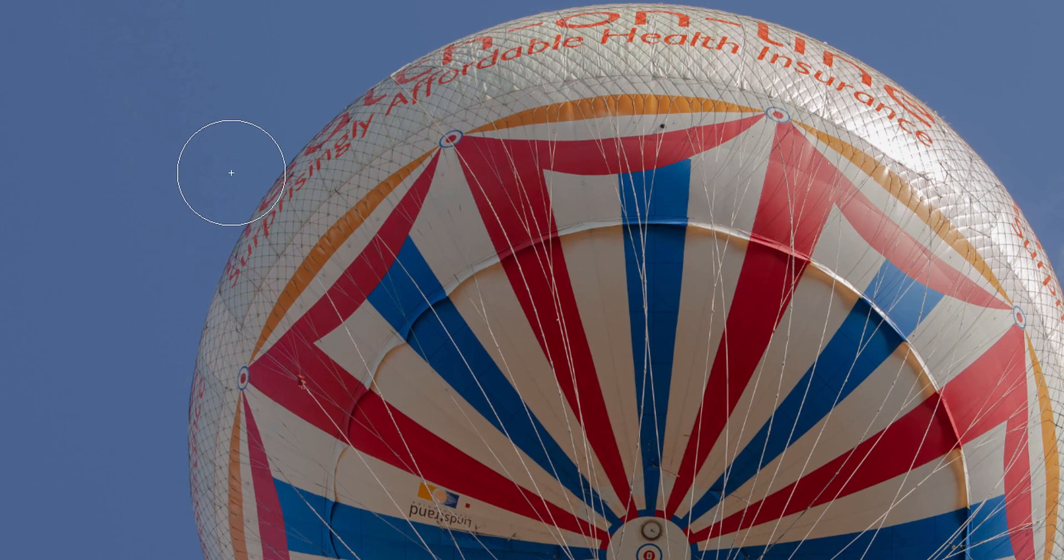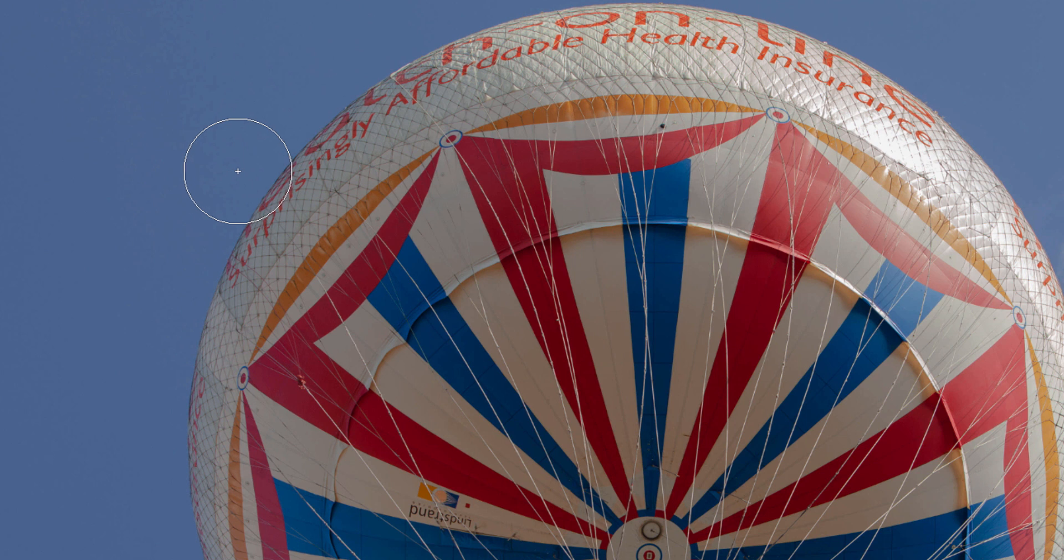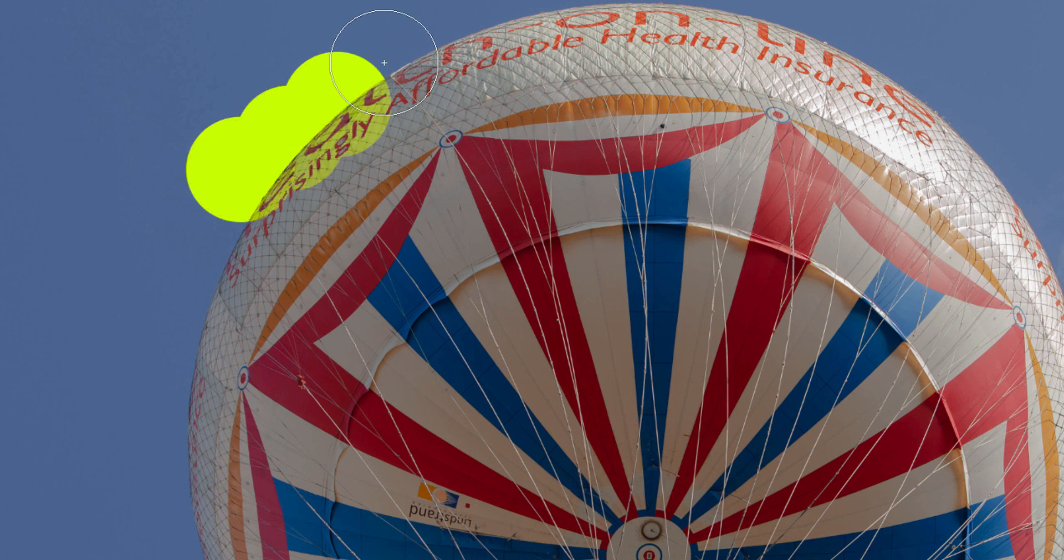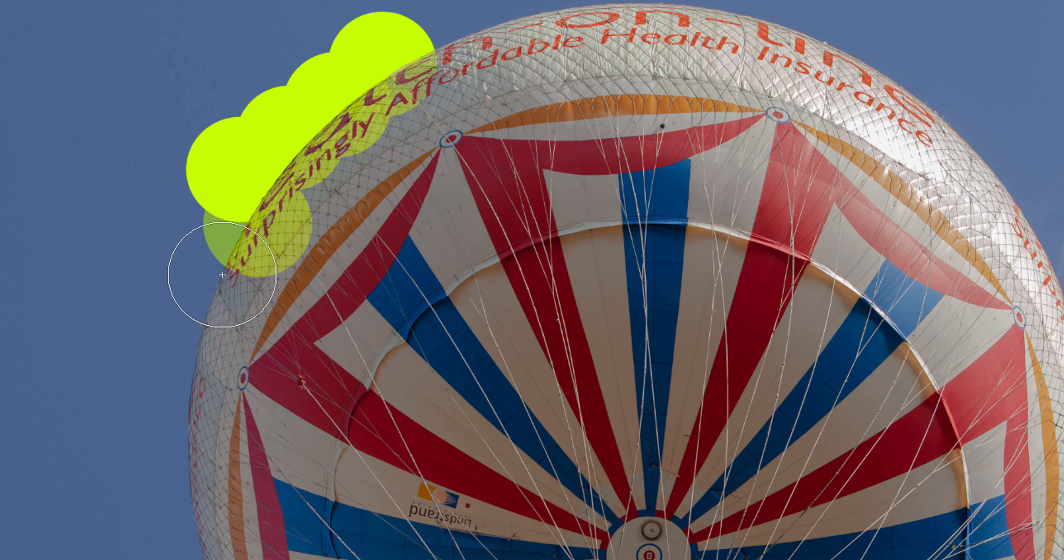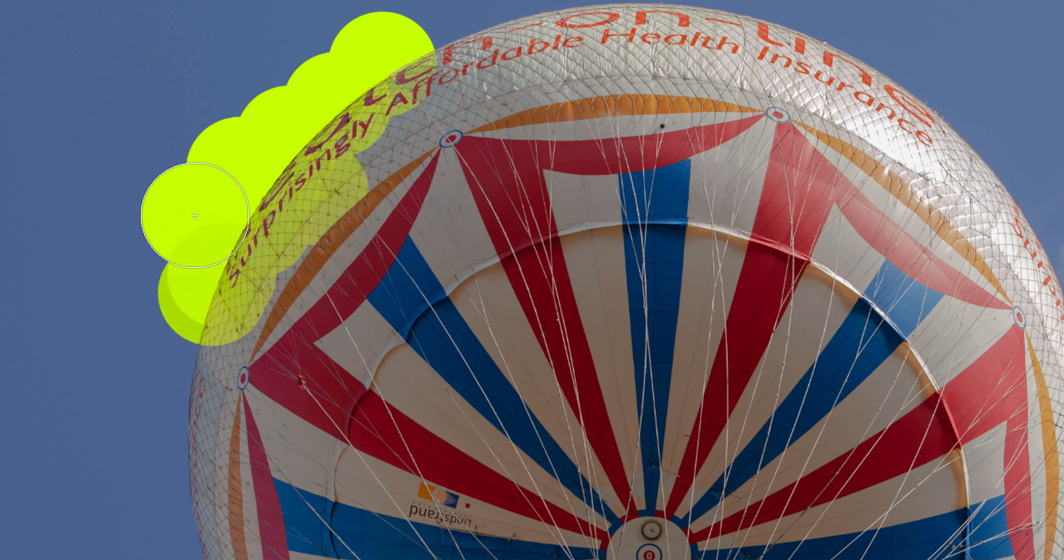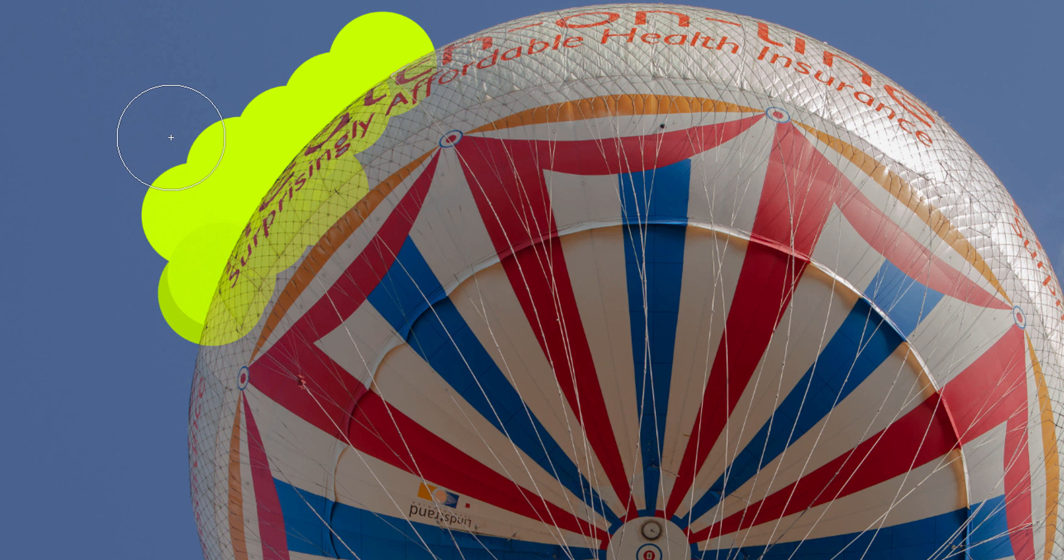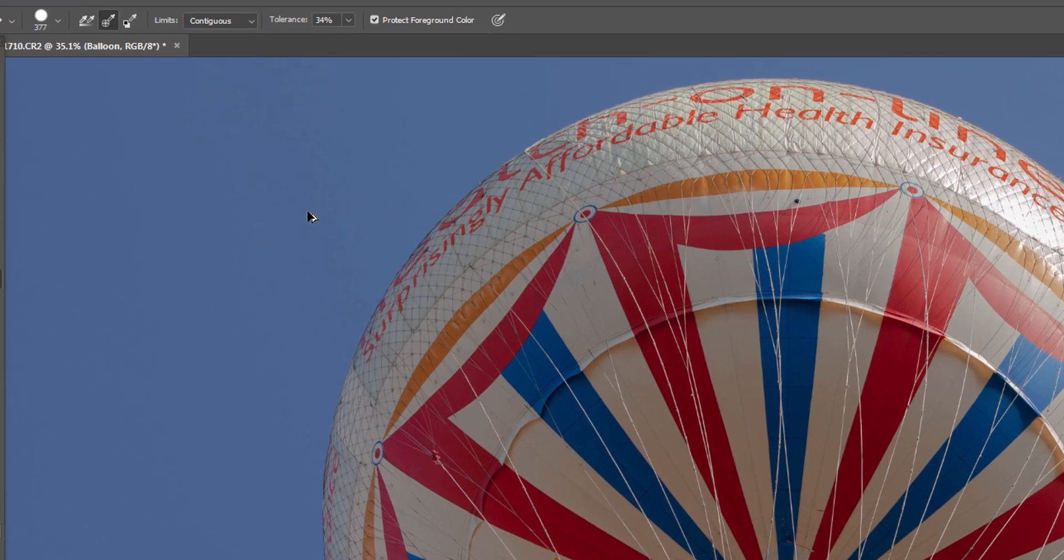If we select that there and then go back and put the cross over the color you want to erase, left-click, and you can see already it's getting rid of that. But you can also see that it's getting rid of a lot of color in the balloon as well, which we don't want.